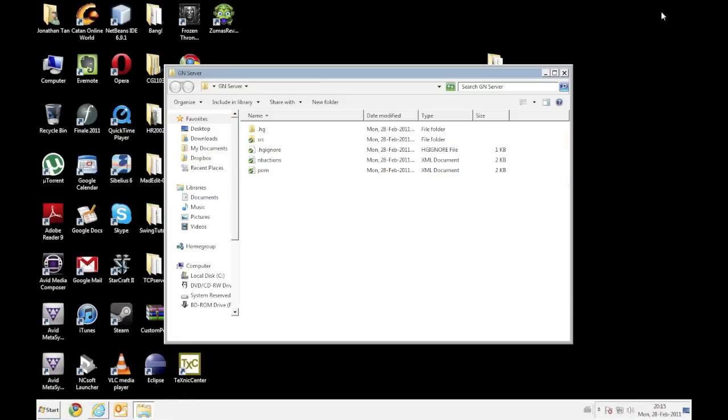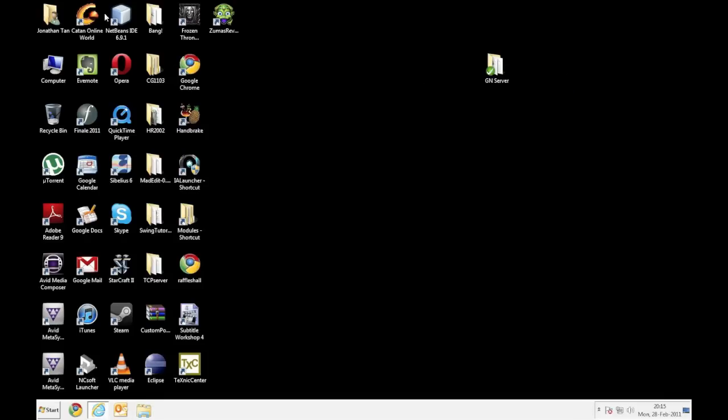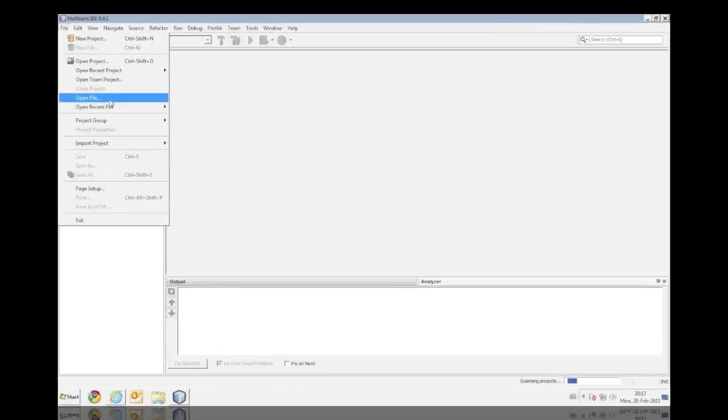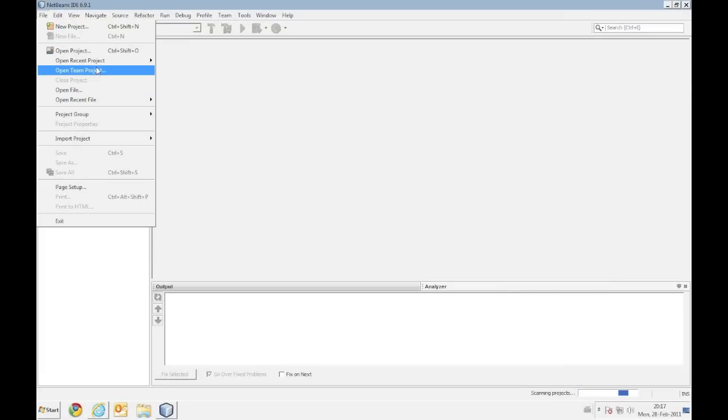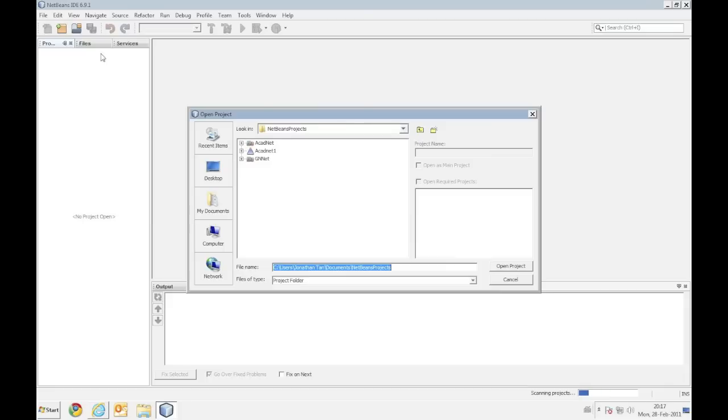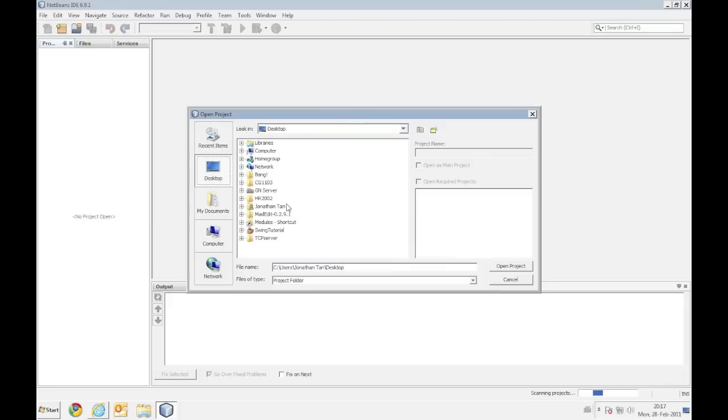Now you're going to ask me how am I going to open this project. So let me fire up NetBeans. Okay so just because the folder is a NetBeans project you just use open project. Go to desktop. Go to game node server which is here. And click open project.